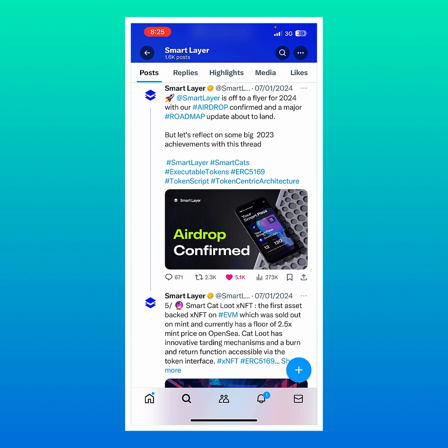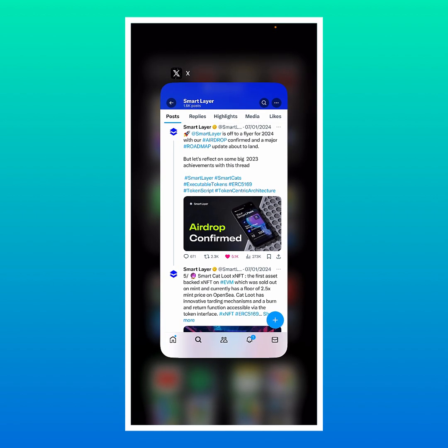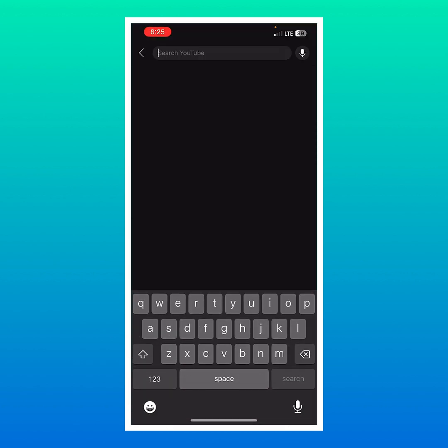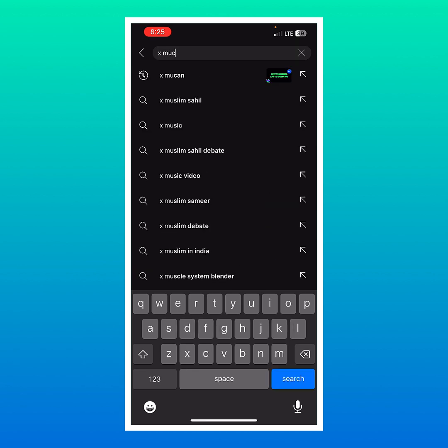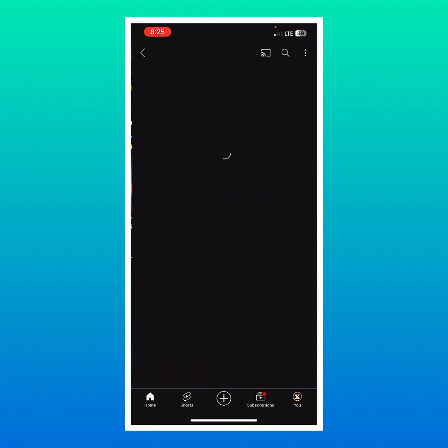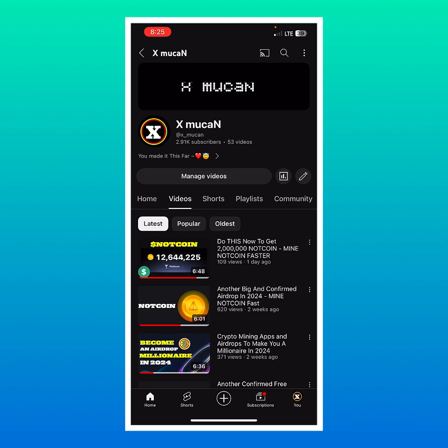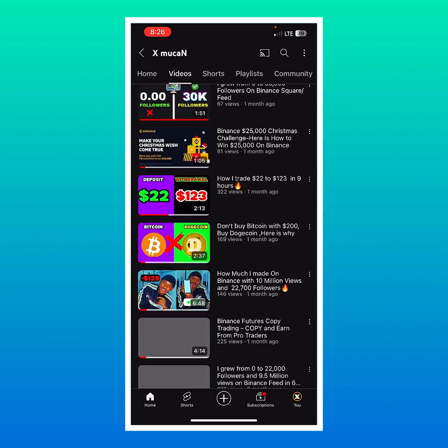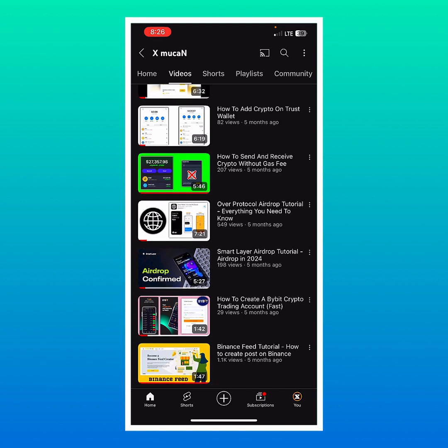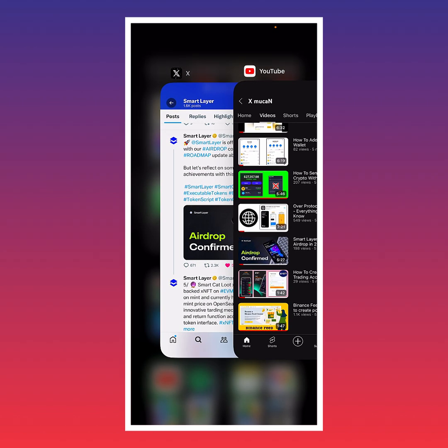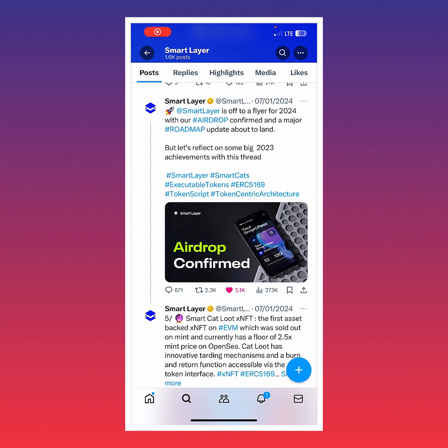Hello friends, welcome back to X McCain. In this video I'm going to show you the step-by-step process on how you can add your wallet address for the Smart Layer confirmed airdrop. A few months ago we made a detailed video tutorial on our YouTube channel. If you want to see how to sign up for Smart Layer, come over to our YouTube channel X McCain and check out the Smart Layer airdrop tutorial video from 2024.